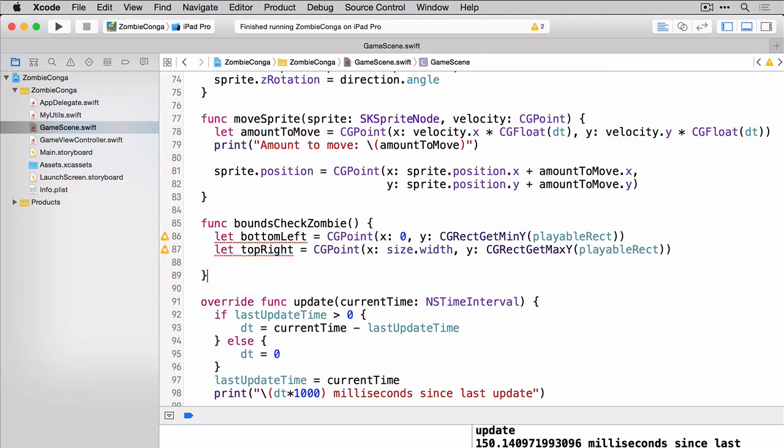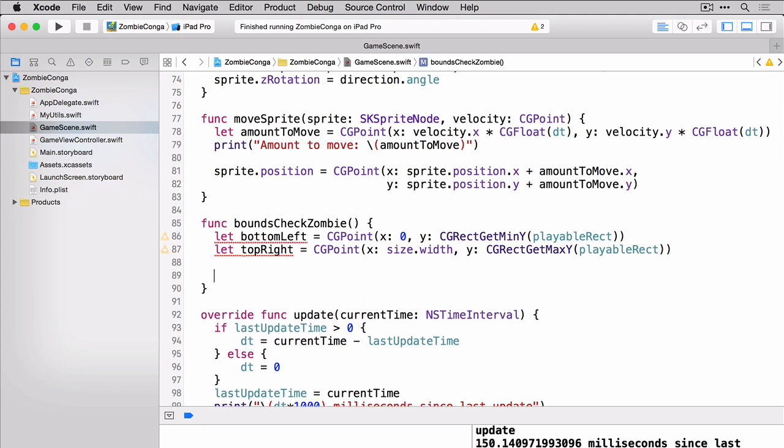So you can see here that we're setting our bottom left and our top right using the playable rect constant that we created earlier. We'll use that to determine when the zombie is about to move out of those bounds and then we'll just simply reset the velocity to move him back in. We'll do that for the X and the Y axis for both the bottom left and the top right. So let's add those lines of code now.